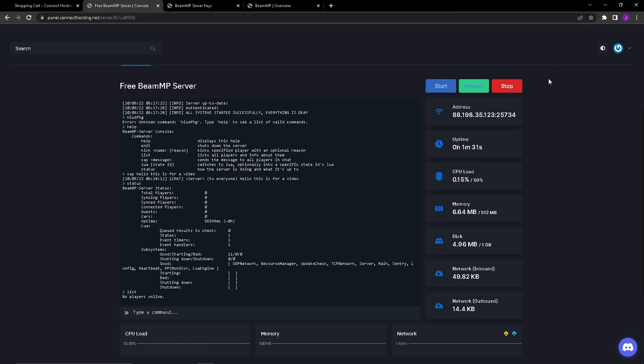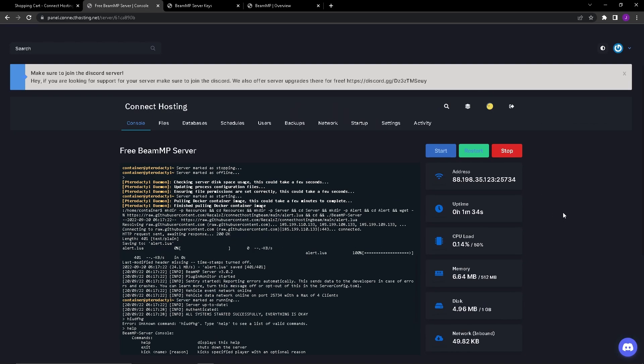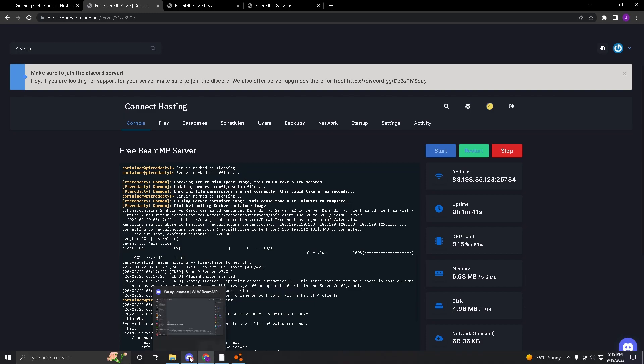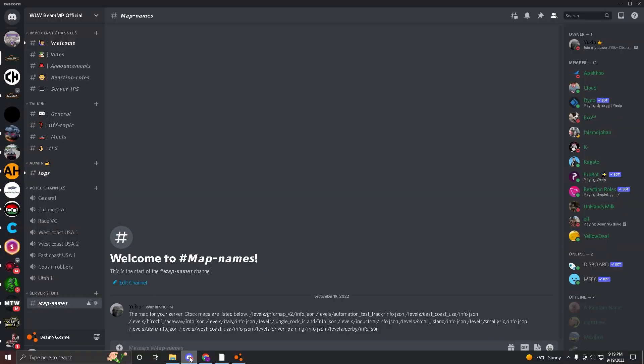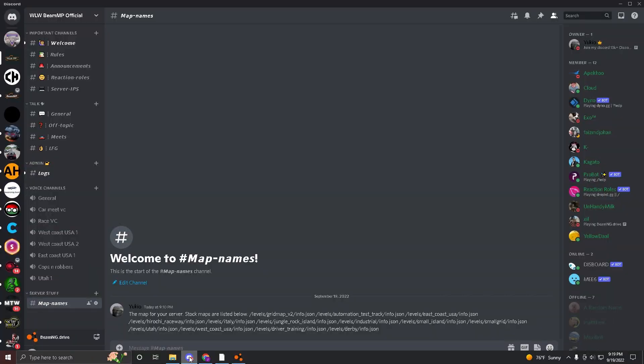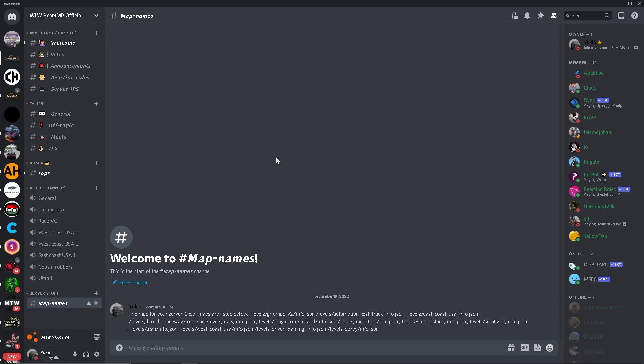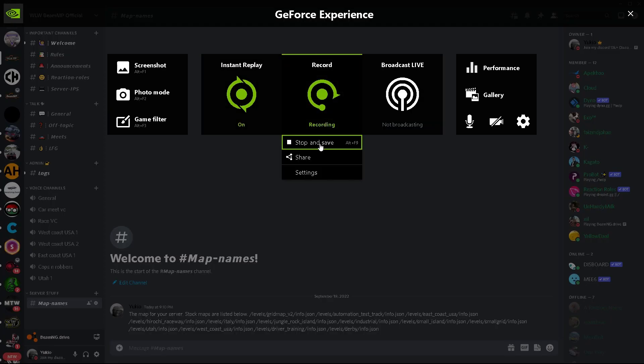If I ever find out how to add mods to the server I will make a video explaining how to add mods to the server. I just taught you how to create a BeamMP server for completely free so the least that you can do is subscribe. Peace out, have a great day.